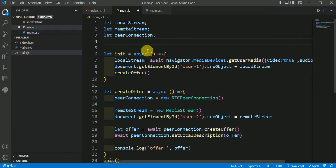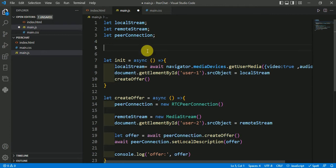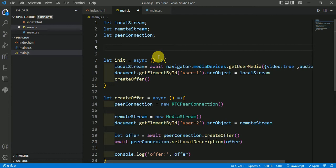So we have a STUN server of Google already. In this video we will just construct that already created STUN server in this JavaScript file and we will transfer that to RTCPeerConnection function.